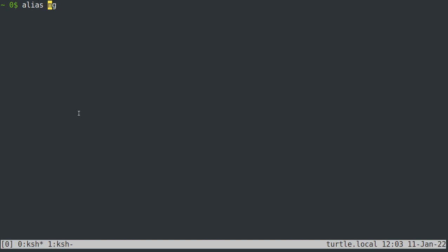I actually have my MG aliased to use Emacs if Emacs is already open, but you can not use the aliased version of an alias just by prepending it with a backslash.